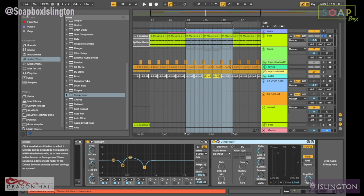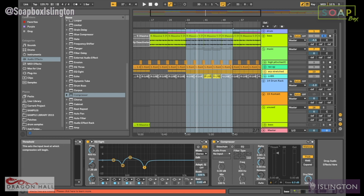Don't worry about the sidechain thing for now — that's going to be explained in another video. But what you really need to know is threshold. The threshold decides where in the volume it's going to start compressing. Then you've got ratio. For example, a 2-to-1 ratio means for every 2 dB that goes in, 1 dB comes out. So the ratio is how much you're compressing by.